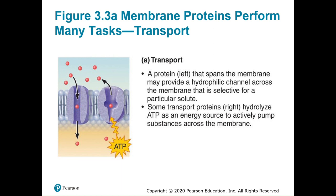Regarding transport, the particles shown here are called solutes. We'll be talking about the differences in the types of transport occurring. The main takeaway from this slide is knowing that we can bring molecules into the cell and put some out as well — it really just depends on what the cell needs.